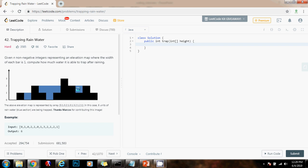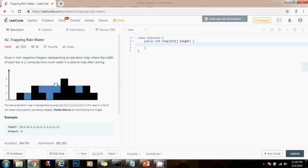So how can we solve this problem? There are several ways. We could use additional data structures like arrays, going from left to right and then from right to left to find the amount of water trapped. We could also use a stack, taking advantage of the LIFO property to find out how much water is trapped. But we can do better than that — we can use the two-pointer technique. By using the two-pointer technique and a few variables, we can solve this problem in O(n) time and O(1) constant space.